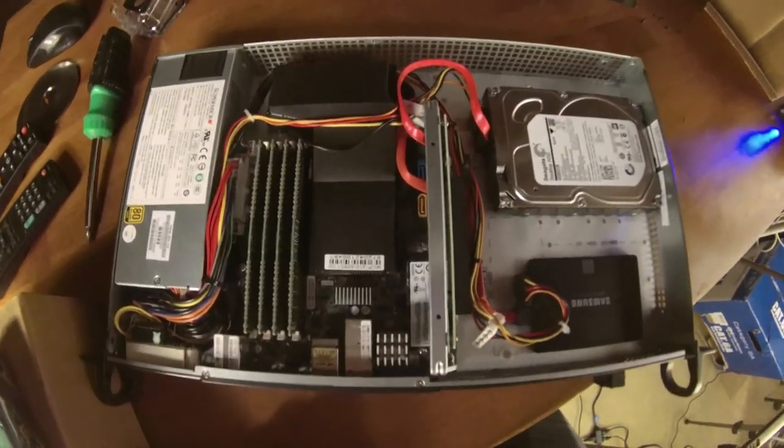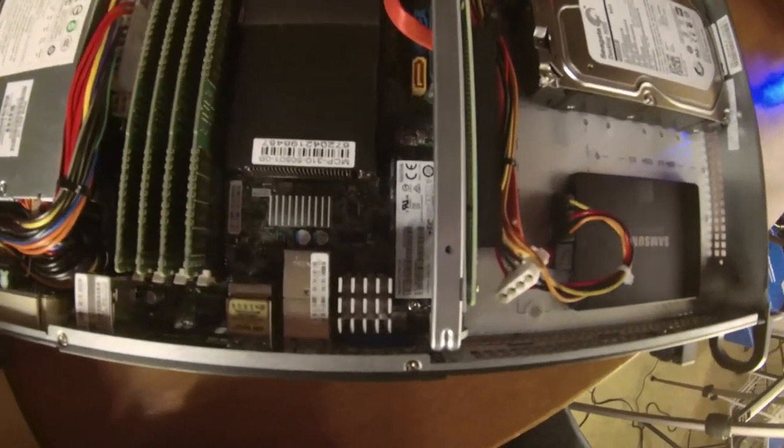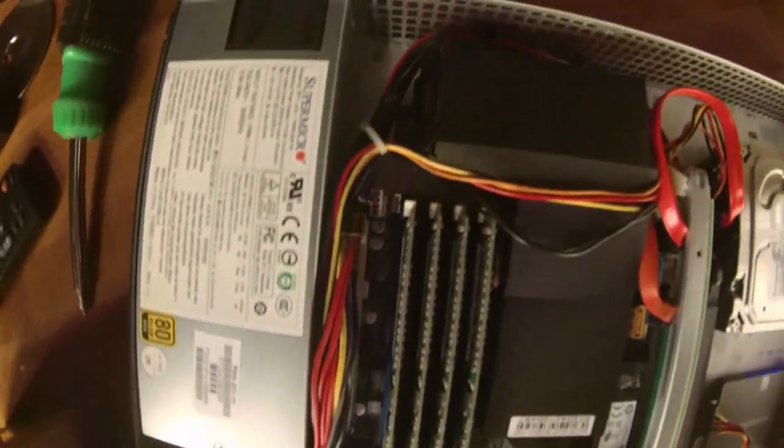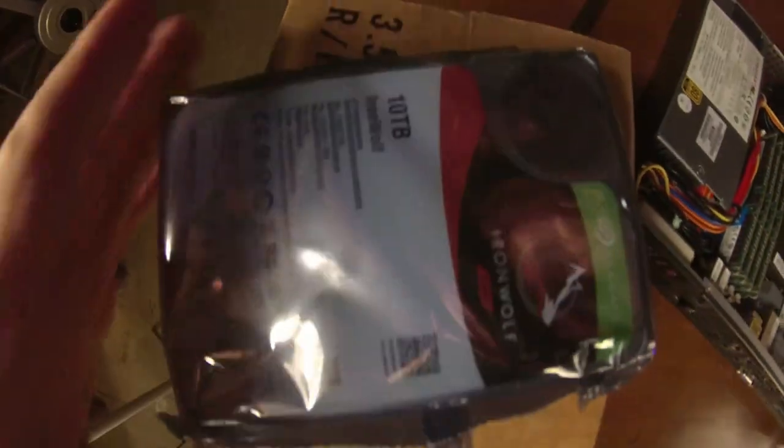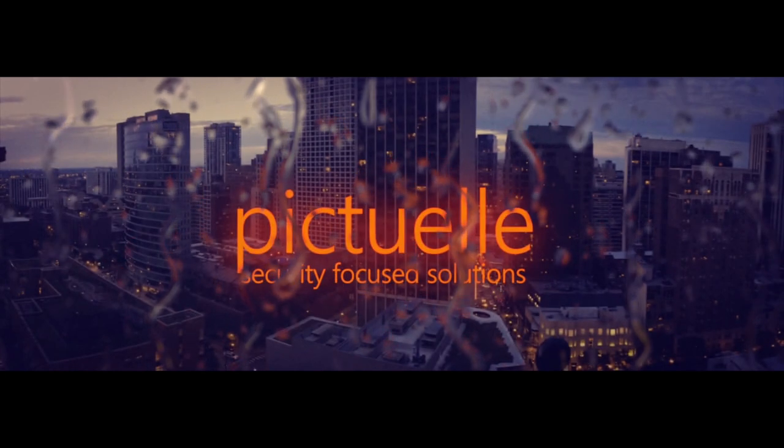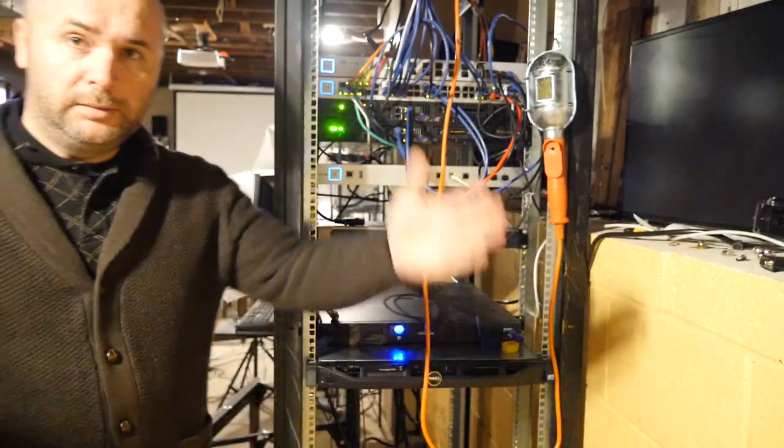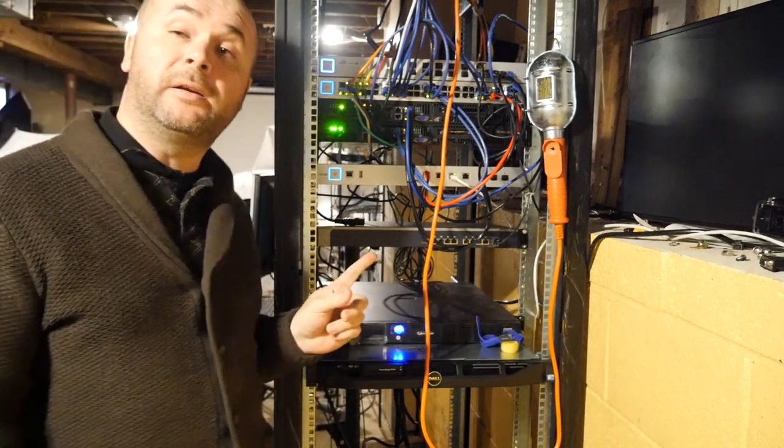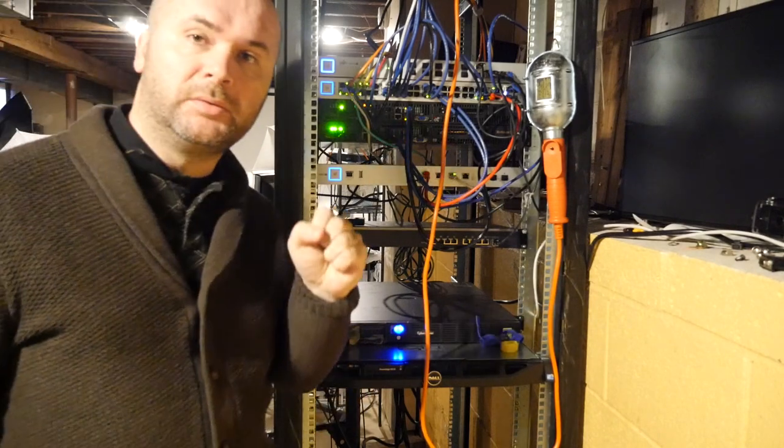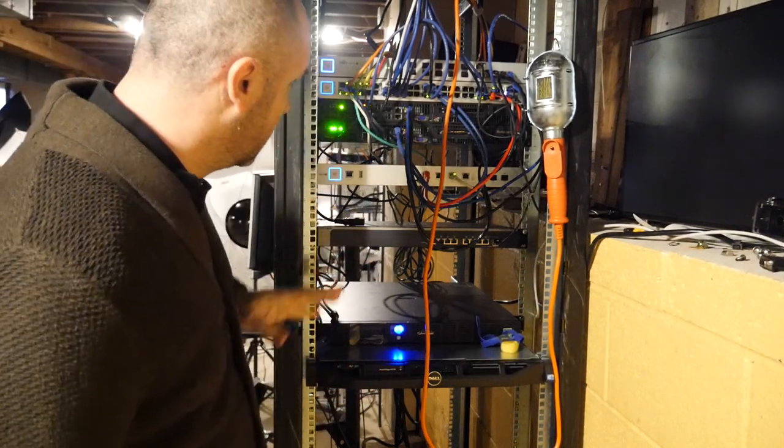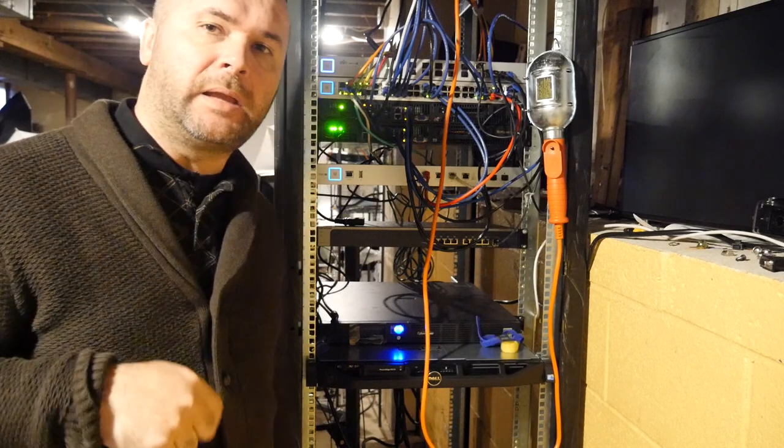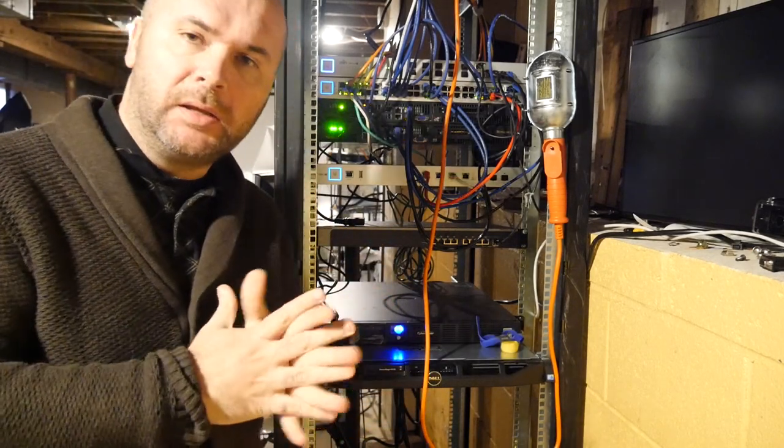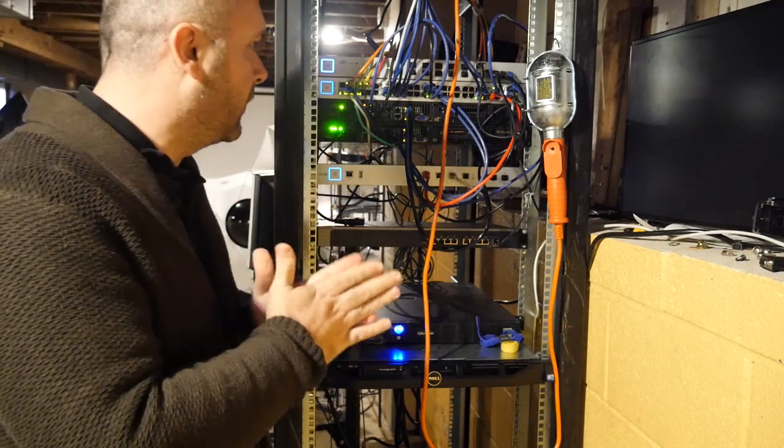What do we have here? Hey everybody! So what I have here is two Supermicro servers. One has 8-core 16 threads, and that's the one I'm going to be upgrading today. The other one is 6-core 12 threads.